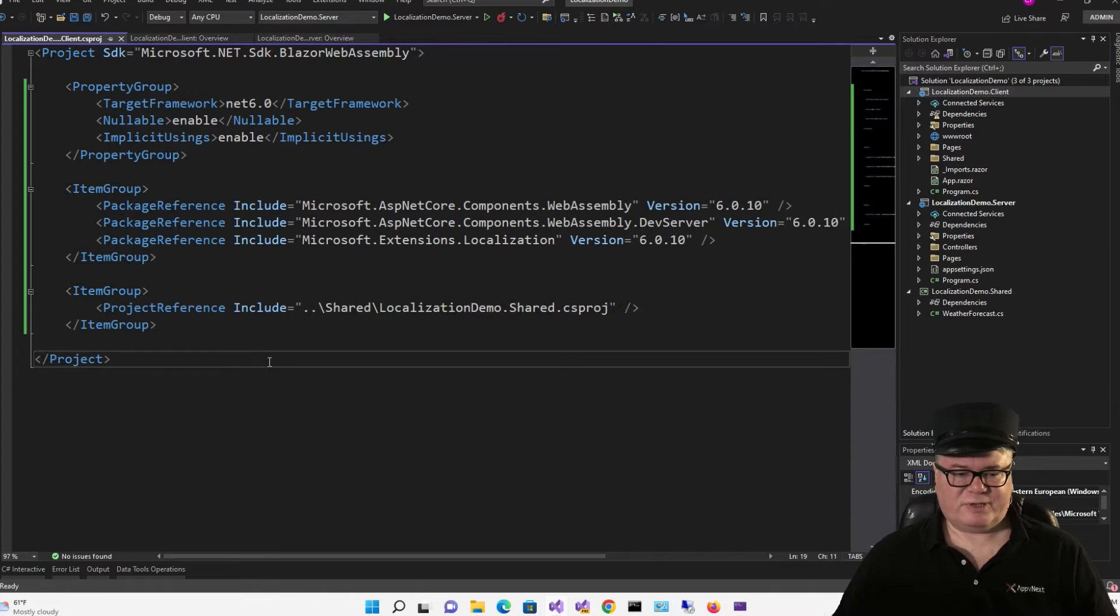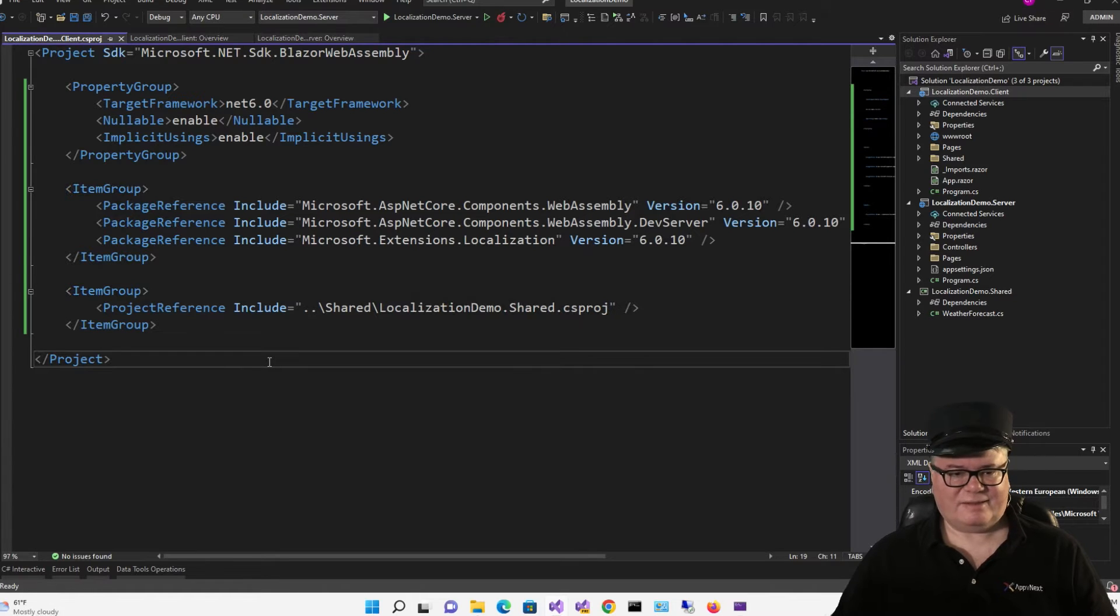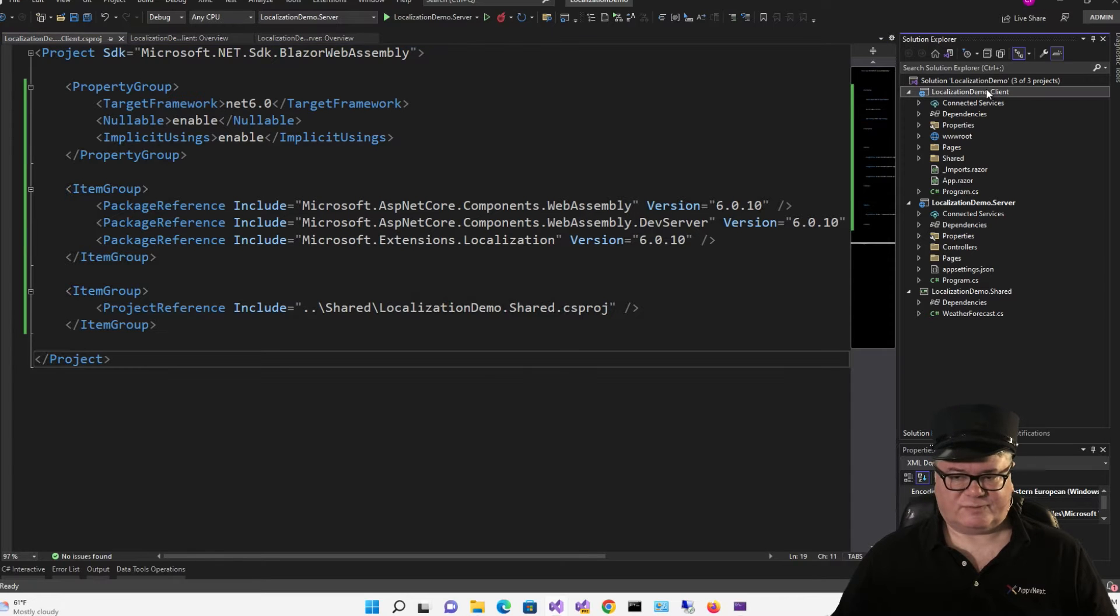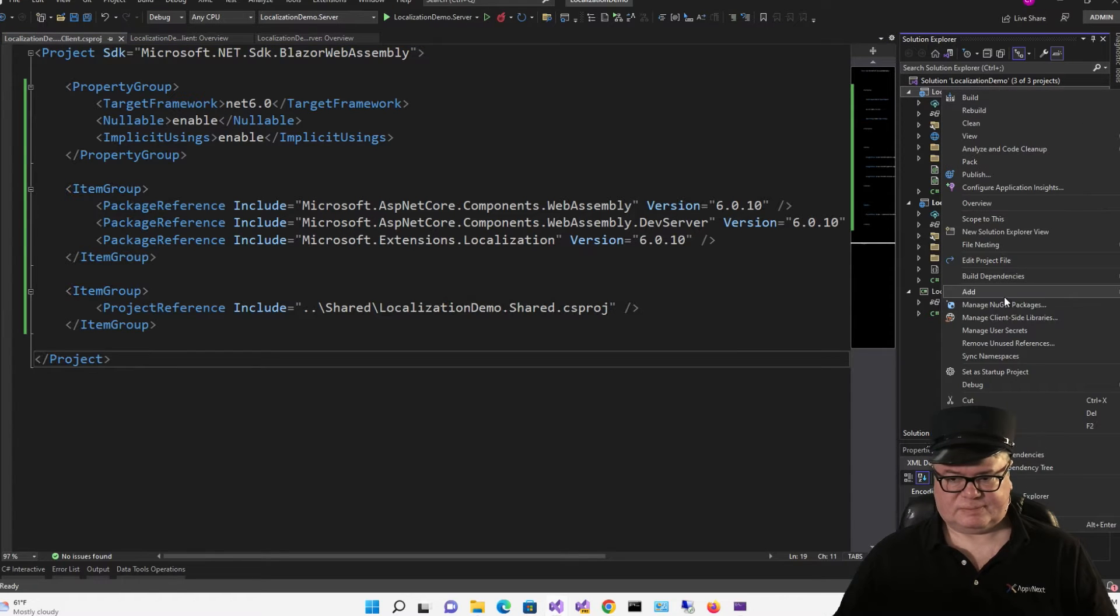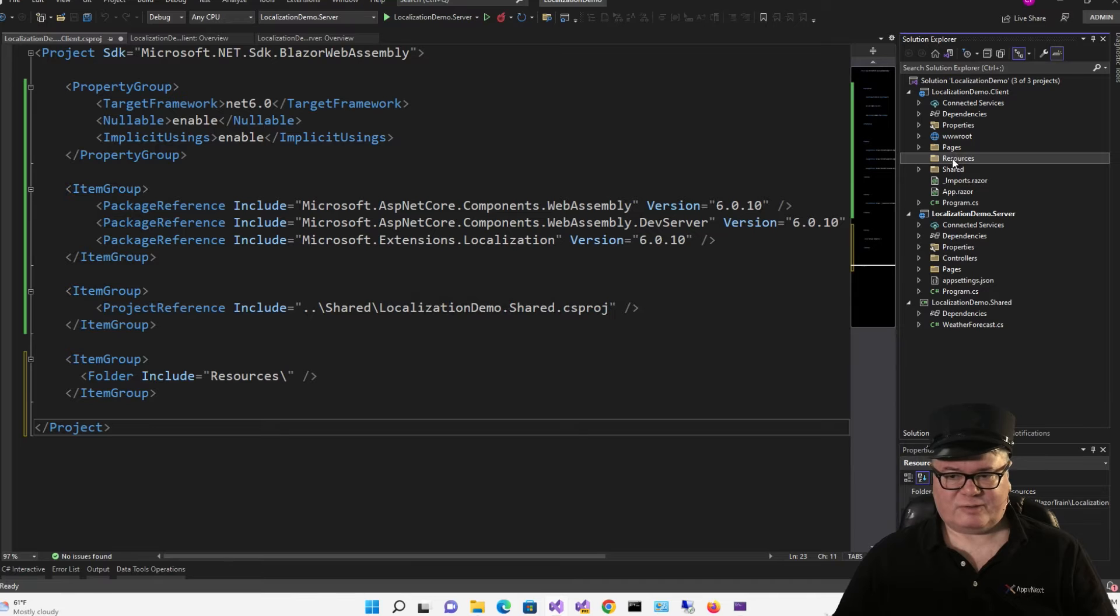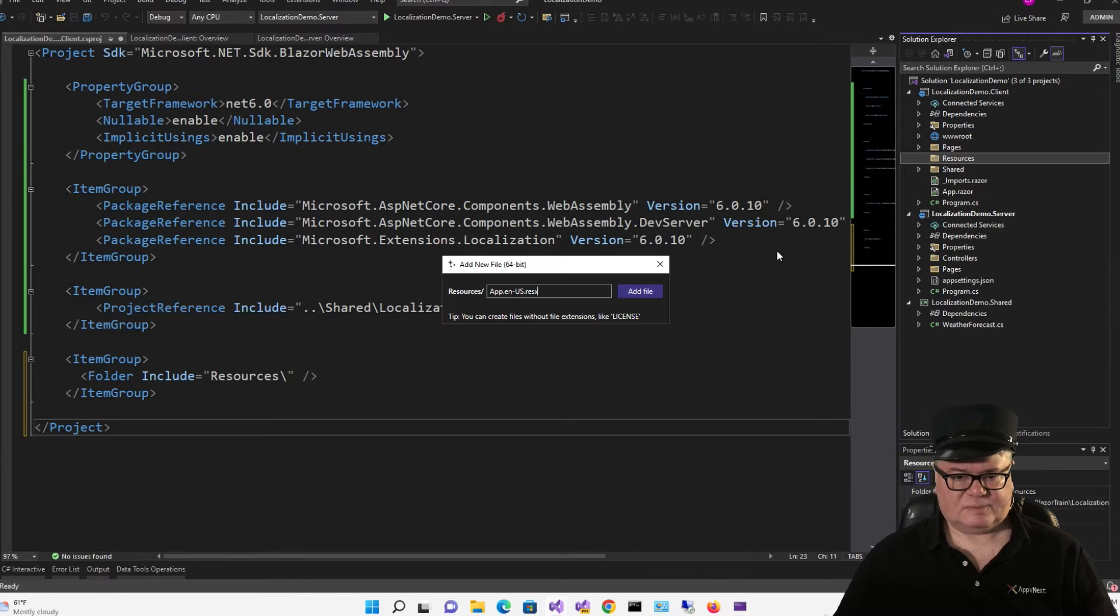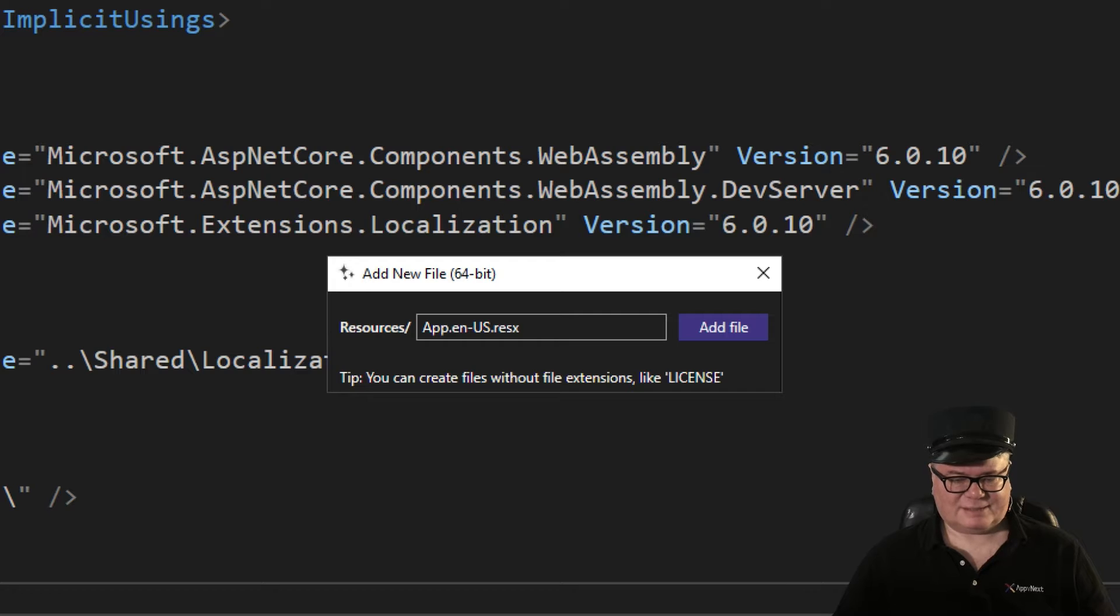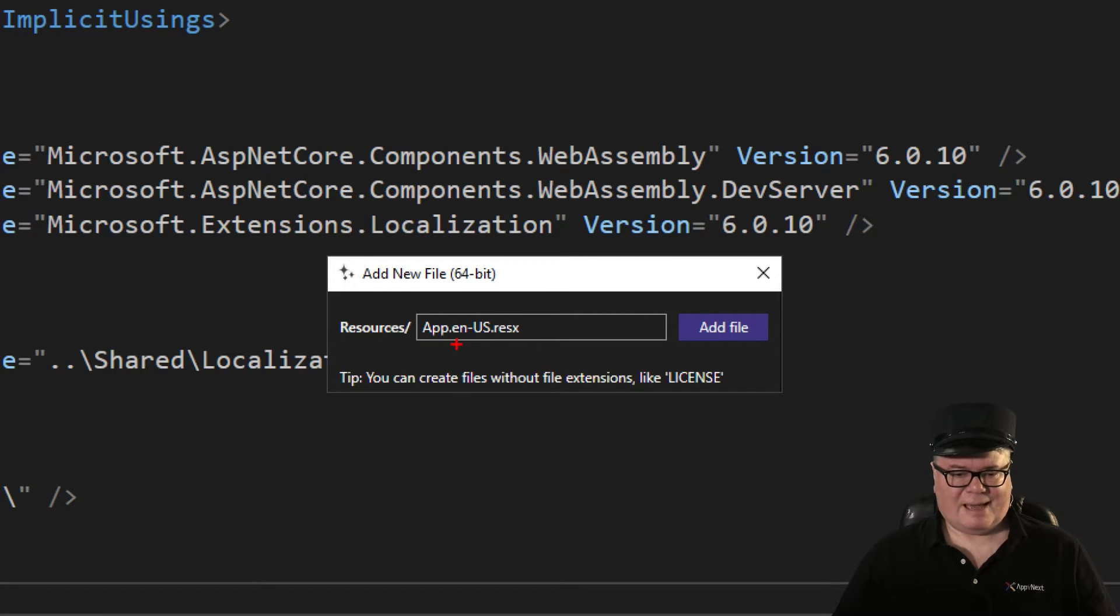Now, we're going to need a place to put the resources that will contain the strings in different languages. So I'm going to create a resources folder. And to that, we're going to add a single resource file.